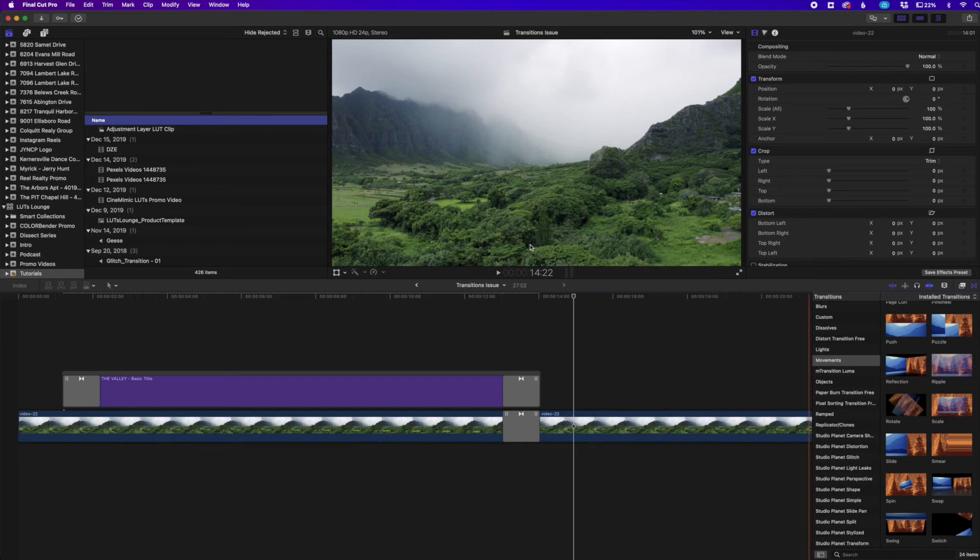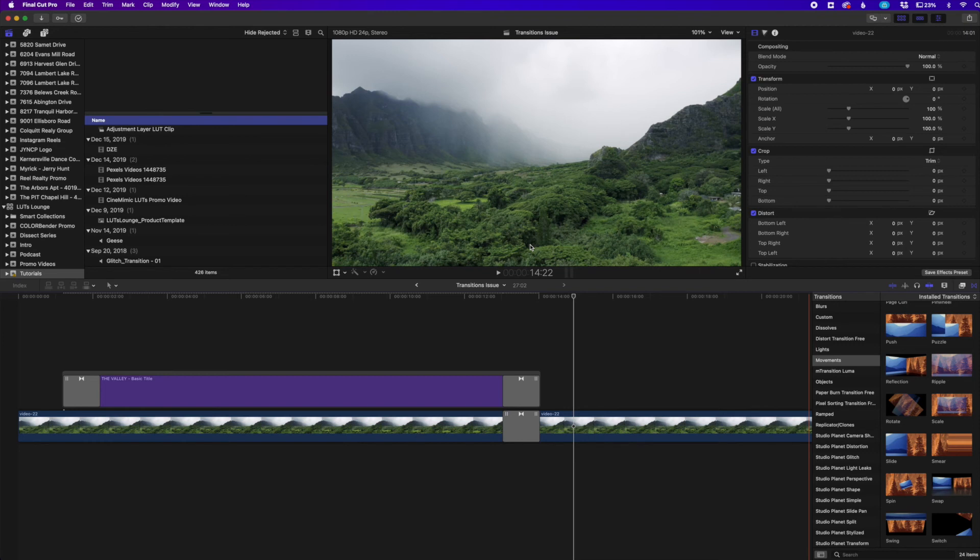So I just wanted to give you guys a quick little video showing that if you're having that experience, it definitely has to be a bug with Final Cut Pro and hopefully Apple does get it fixed at some point.